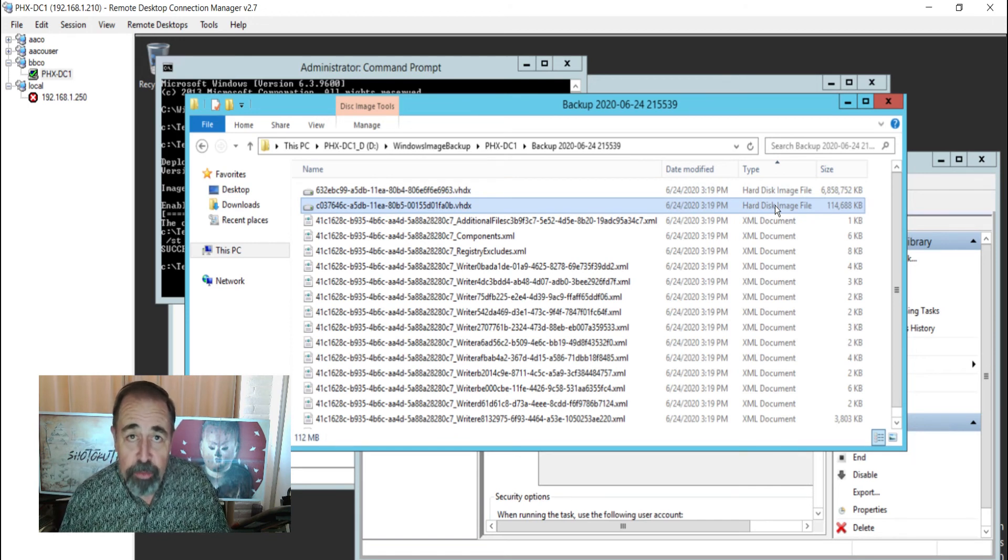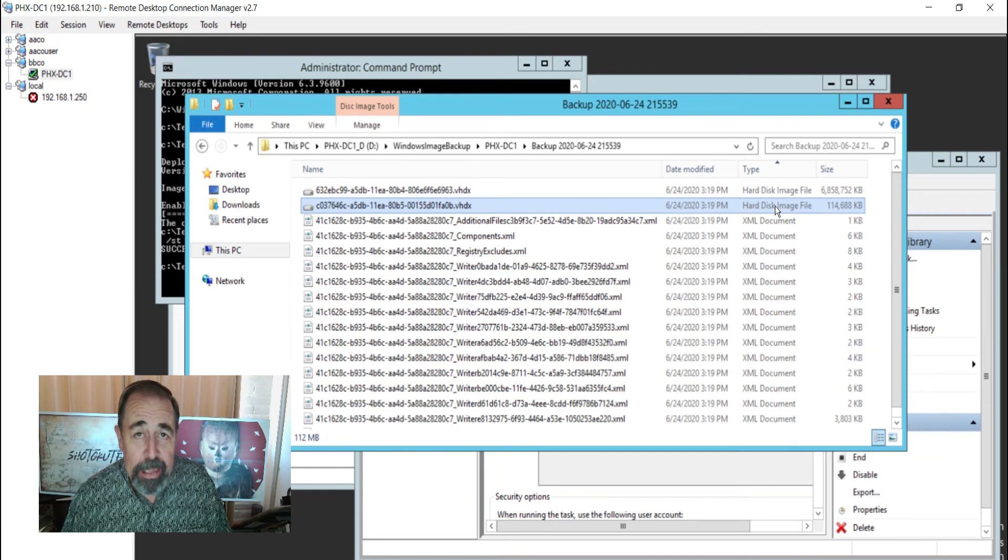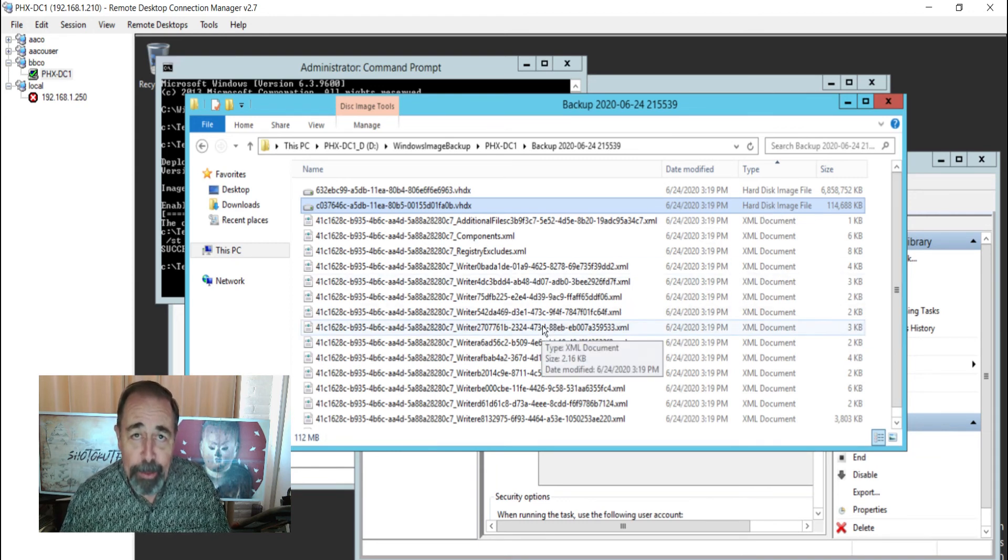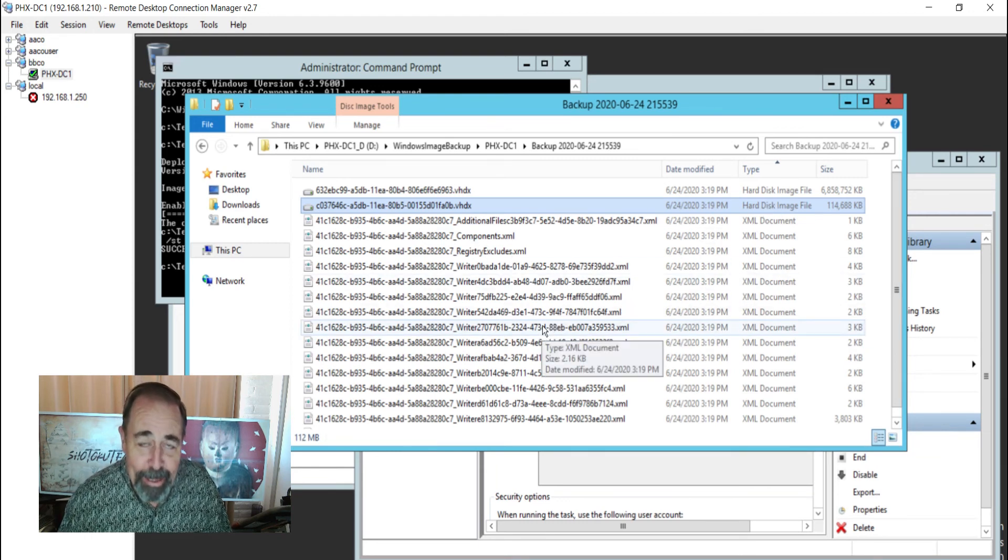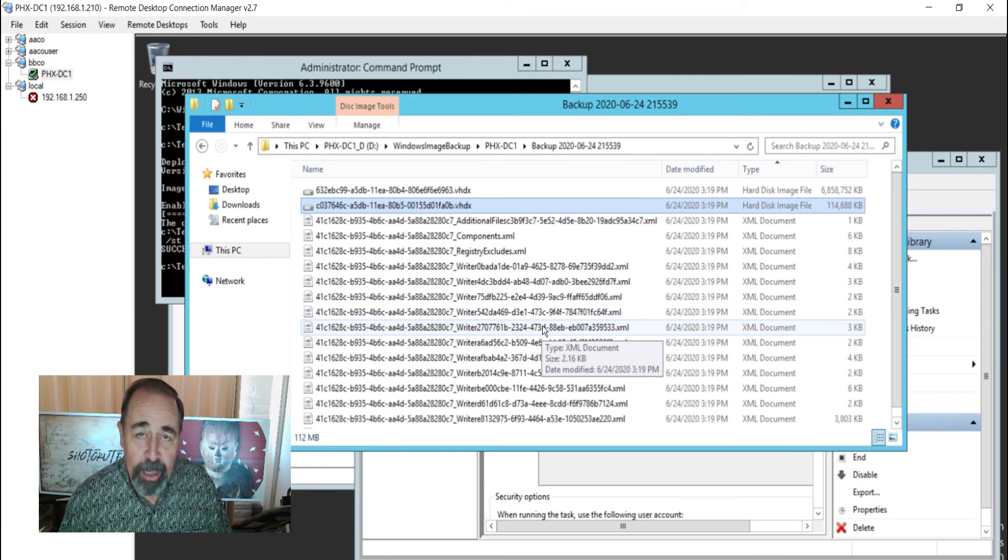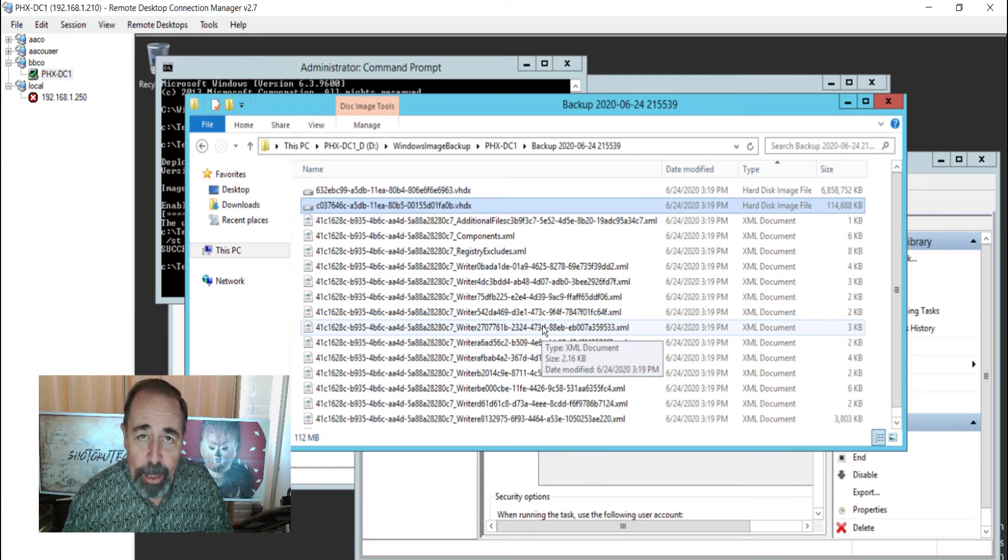So in the next video, we're going to restore the ntdsdit file from this backup. And then load it up in Active Directory and view the contents of it. So it'll be like peeking back in time.